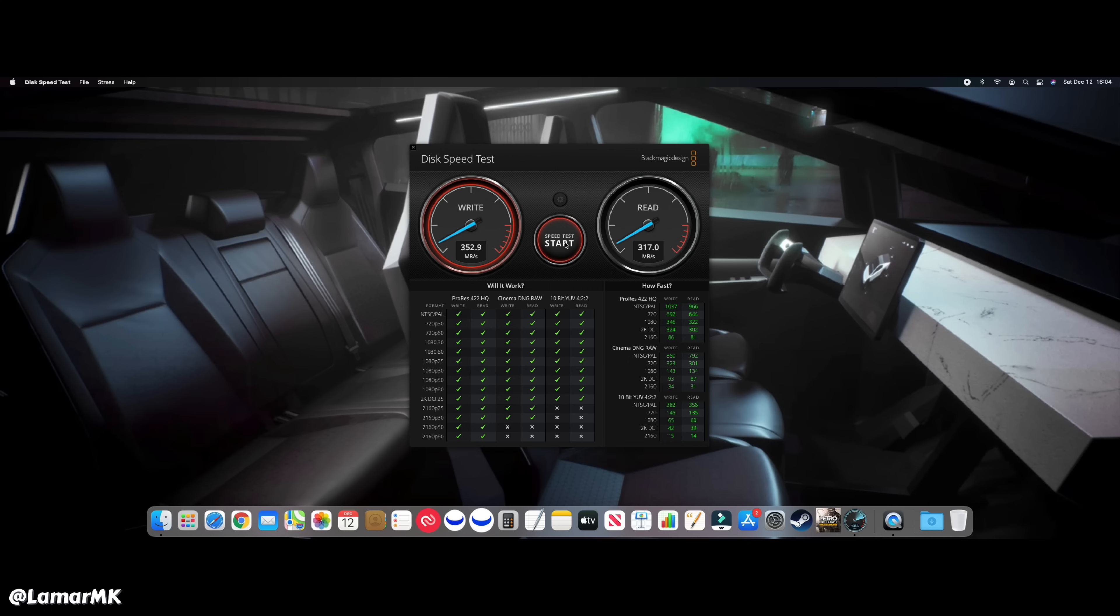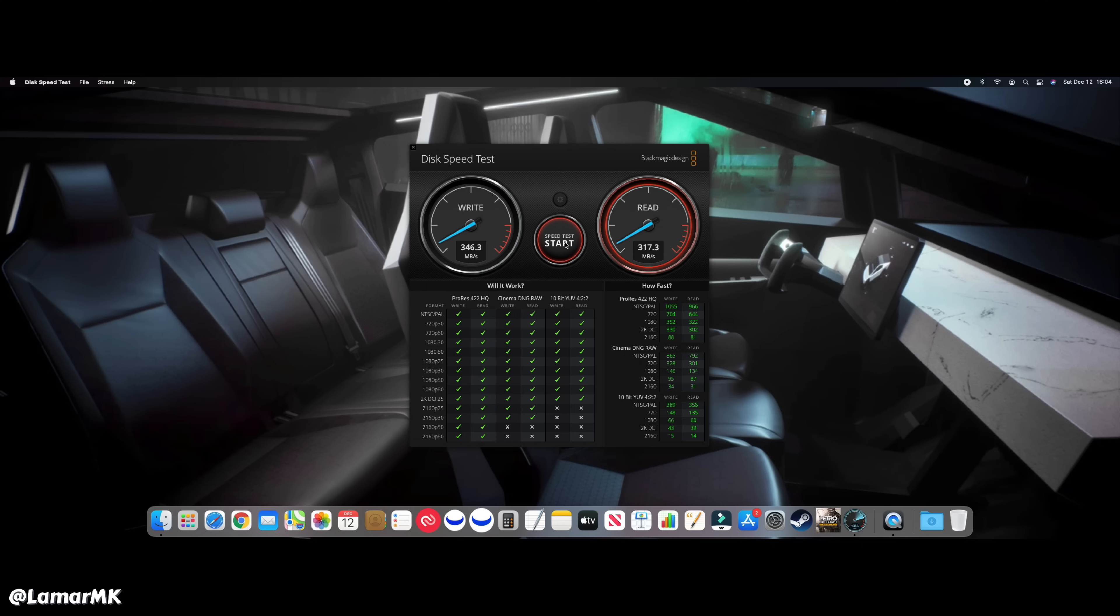I know there's something going on with these M1 Macs where they're not reading as fast as they should for the advertised specs on the SSD drives. That's something Apple is going to have to work out, but it's still great performance nonetheless.